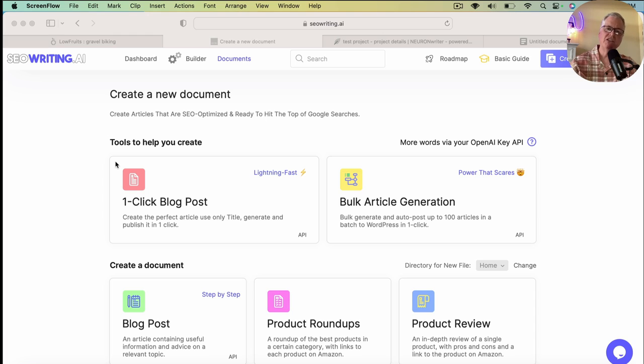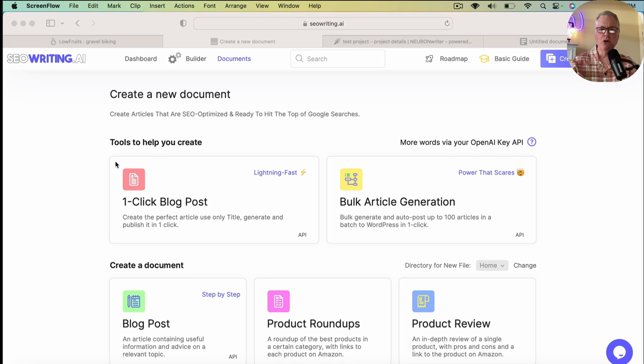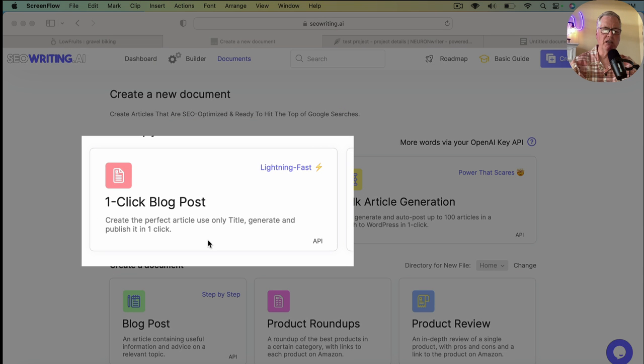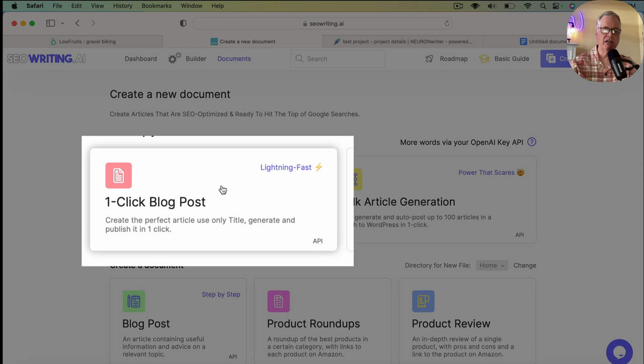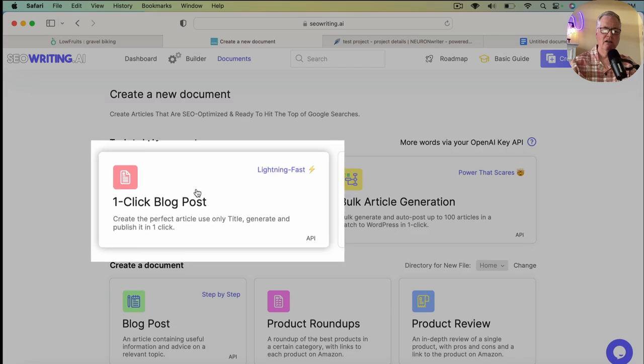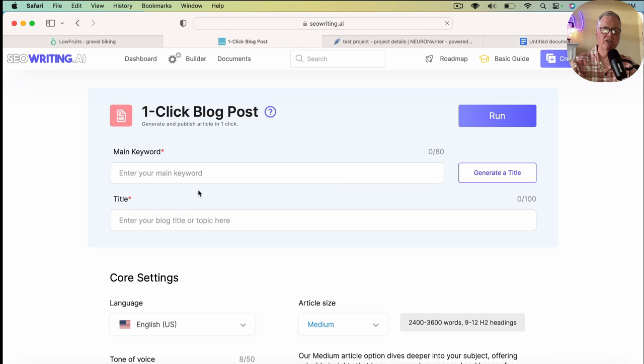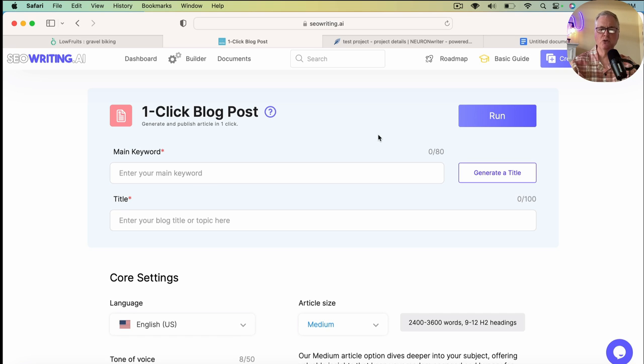So we're looking at the seowriting.ai interface. The very first thing that we're going to do is we're going to create a one-click blog post. So we're just going to click and start that. When you're in the one-click blog post screen, the very first thing that you need to add is your main keyword.